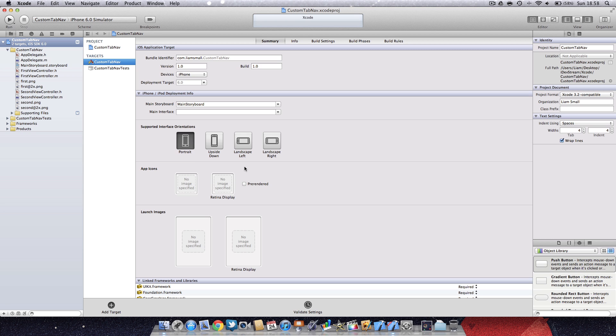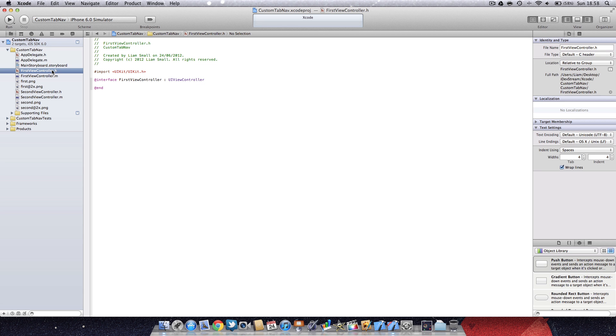I am using the developer preview of Xcode 4.5, so some things may be a little bit different, but the principles are exactly the same. We're going to go into our...